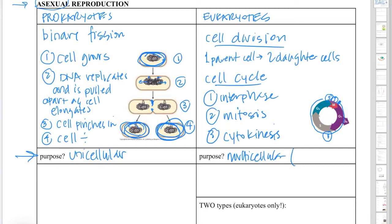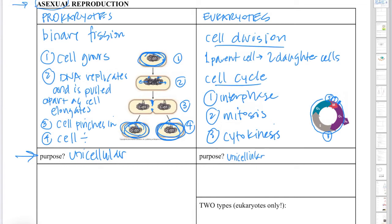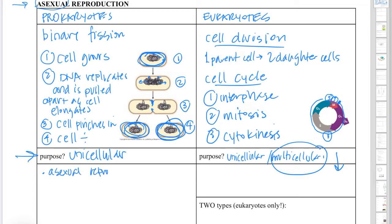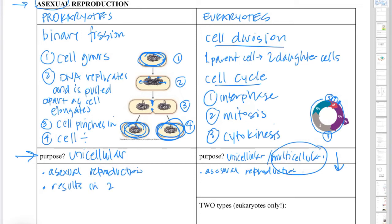The purpose of prokaryotic asexual reproduction — since they're all unicellular — is to make offspring. Same thing for unicellular eukaryotes. Multicellular eukaryotes can also carry out asexual reproduction. Plants and most species of fungi can carry out asexual reproduction, though they also can carry out sexual reproduction. The purposes of cell division in a multicellular organism include growth, development — which is distinct from growth in that it's how a single-celled organism develops into a multicellular organism with specialized cells — renewal of cells, and repair.